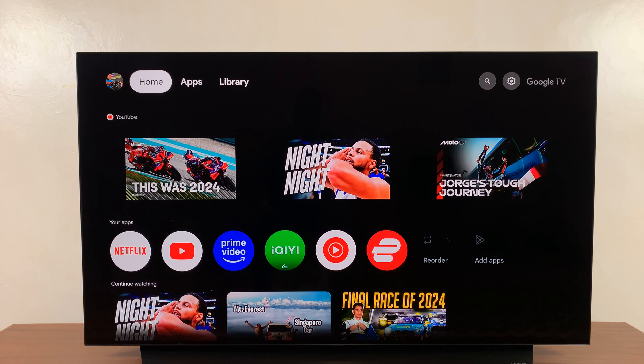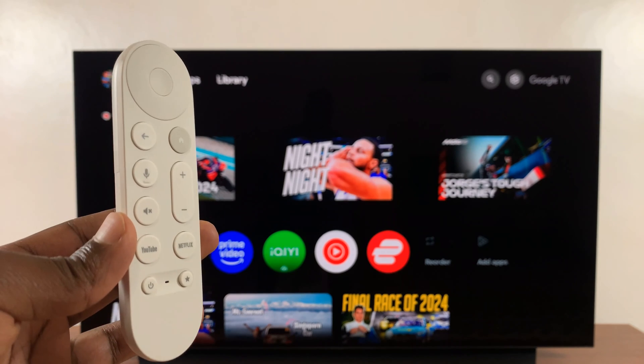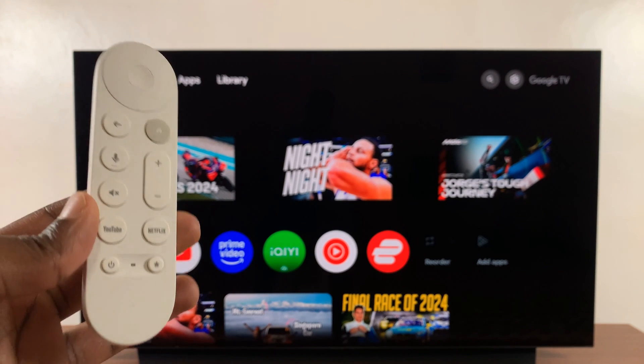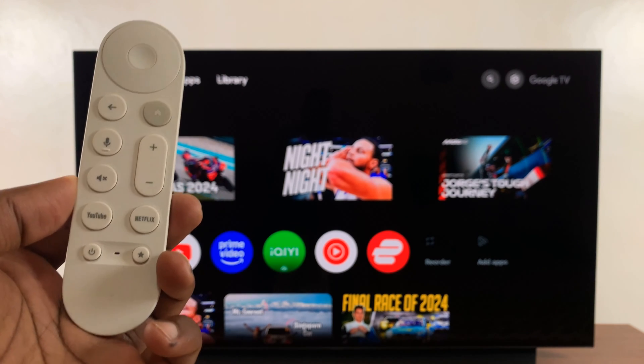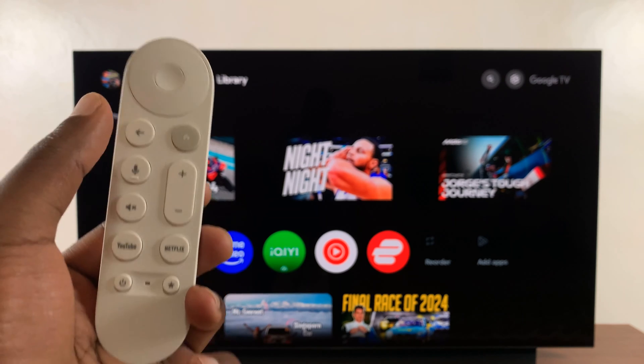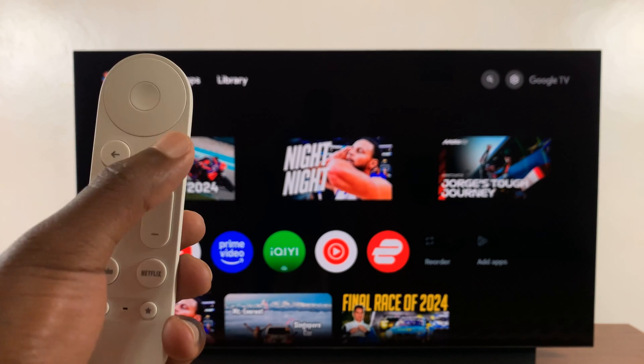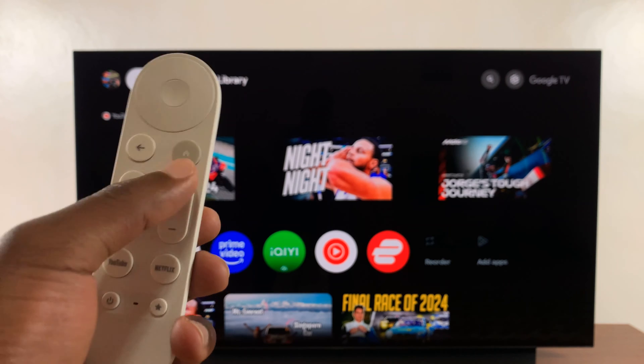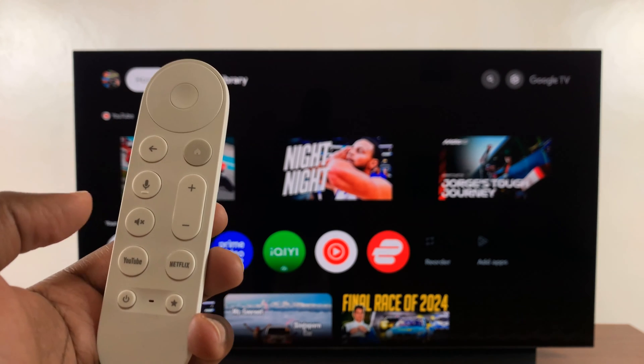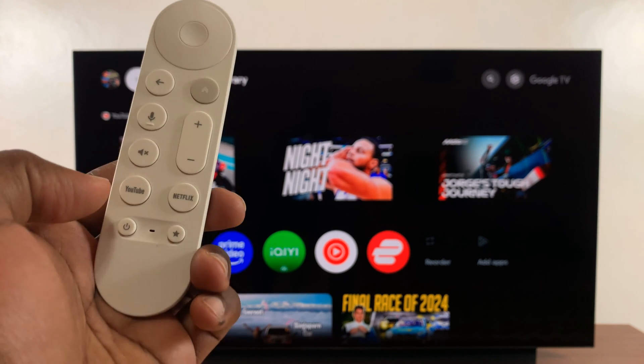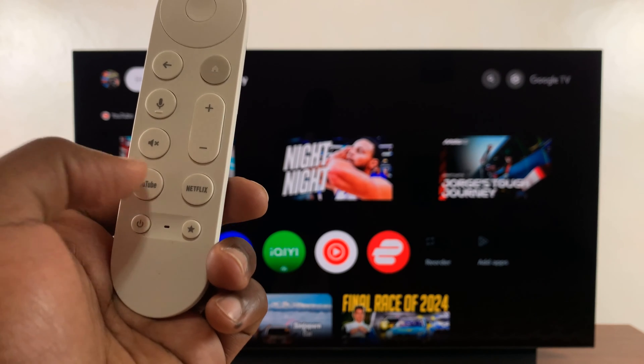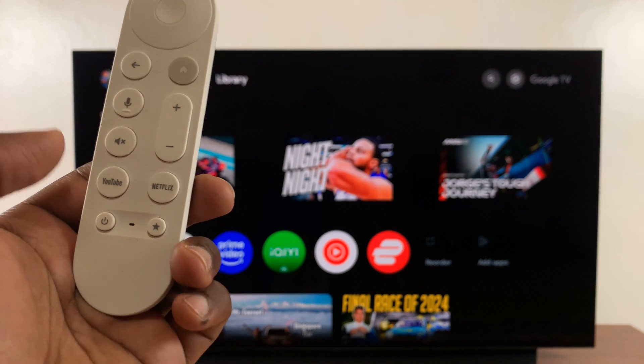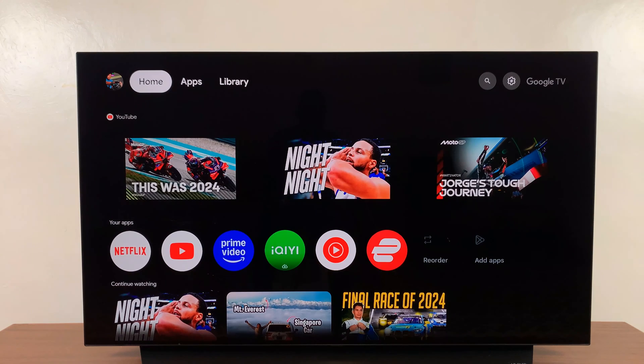So today I'll be showing you how to remap the buttons on your Google TV streamer remote. There are a couple of buttons you can remap. Of course, you don't want to remap the main buttons like the home button, the back button, volume rockers - all these buttons you can leave as they are. But if you have extra buttons like the YouTube button and the Netflix button, you can actually remap and even add more functions.